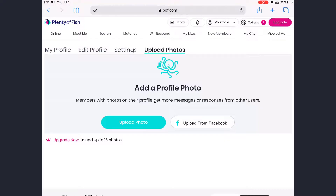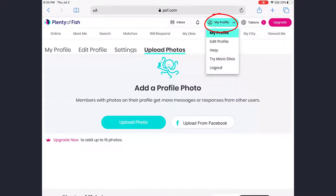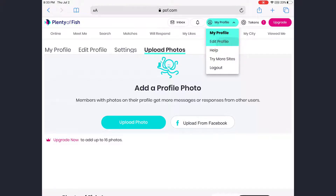First of all, to do that you need to be logged into your POF account. After you log in, tap on My Profile, which is on the top right side of the screen, and in the drop-down menu tap on Edit Profile.